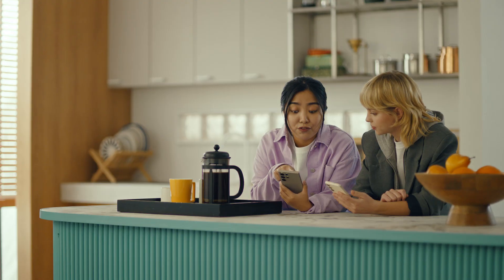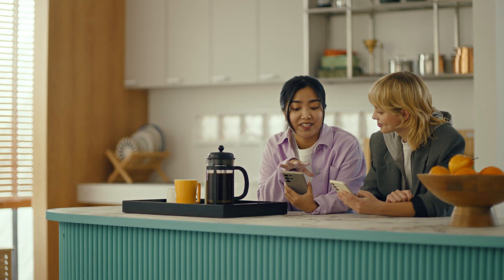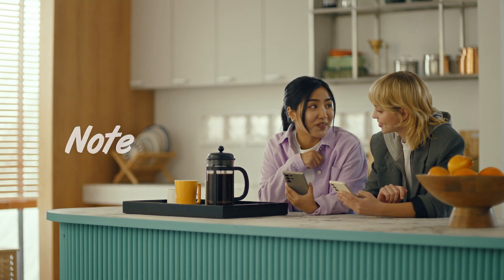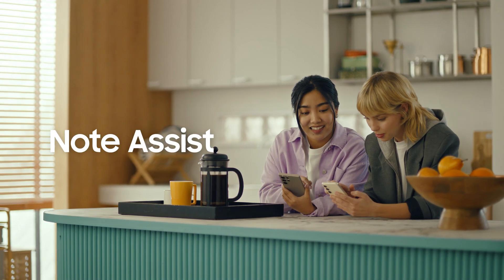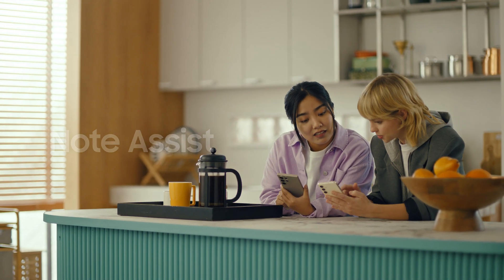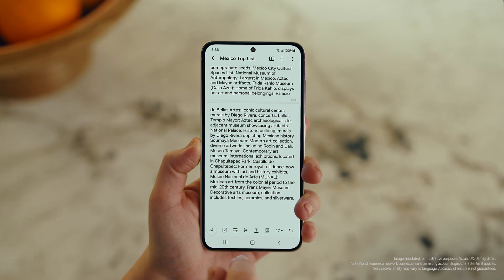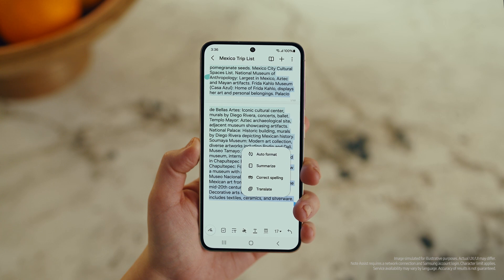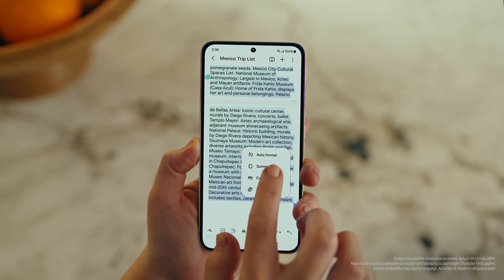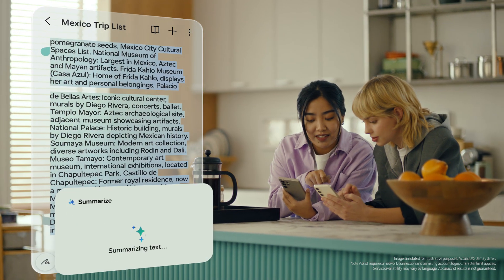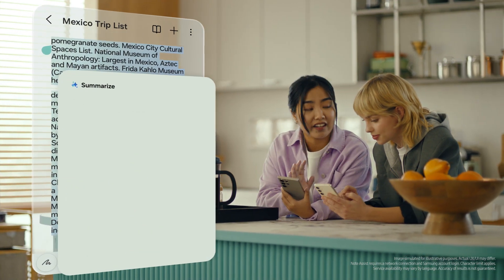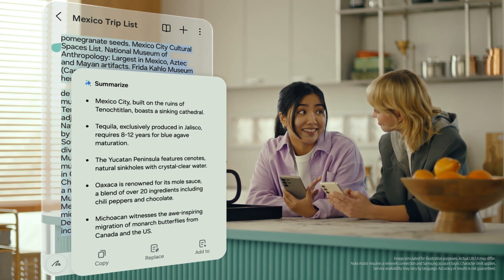This is gonna save me a ton of time. Can I organize regular notes too? For sure, you can organize and summarize all your notes with Note Assist. How about this one? I've been making notes for our trip, but they're such a mess. After you open a note, tap the Galaxy AI button. Now select Summarize, and just like that, it turns long and messy into short and sweet.